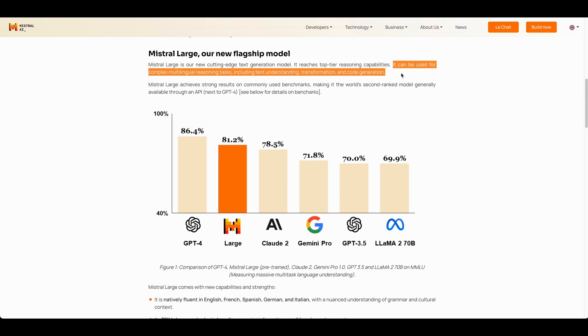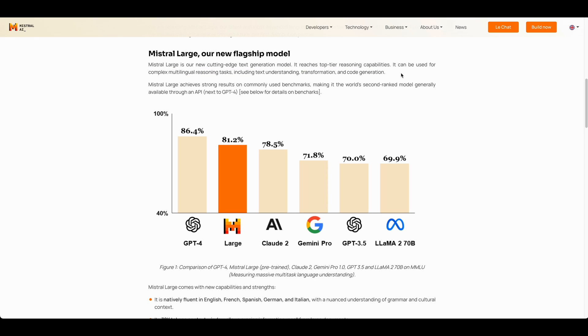As they mentioned in the blog post, it can be used for complex multilingual reasoning tasks, including text understanding, transformation, and code generation. In terms of pricing for this model, it is also 20% cheaper than GPT-4.